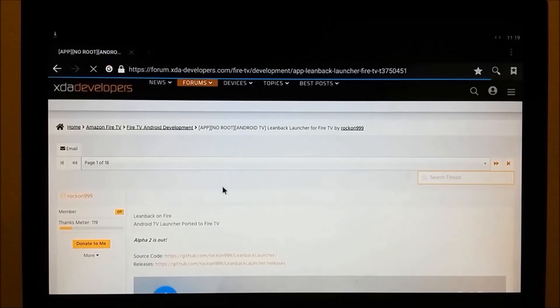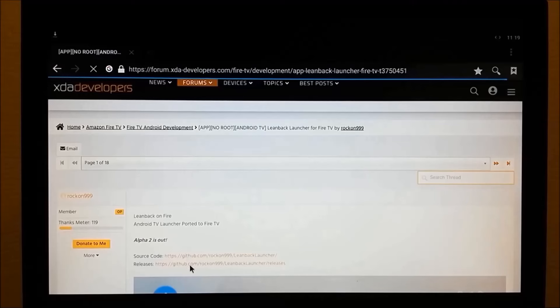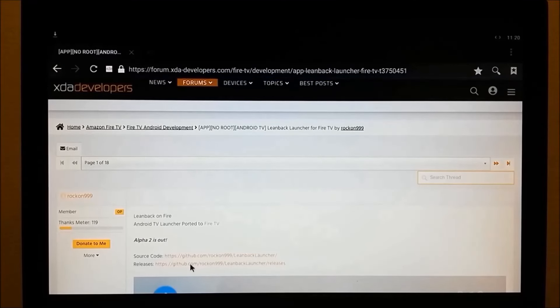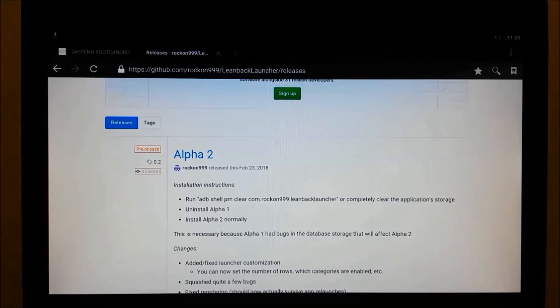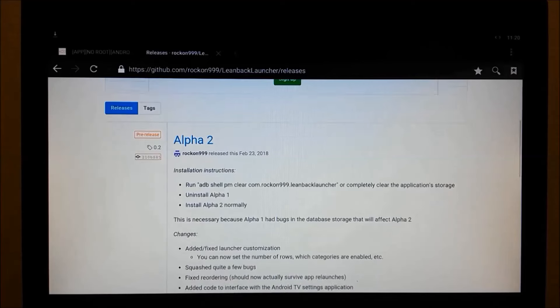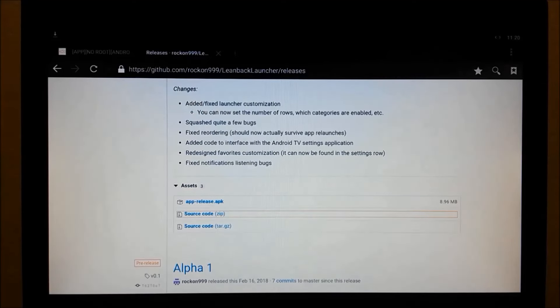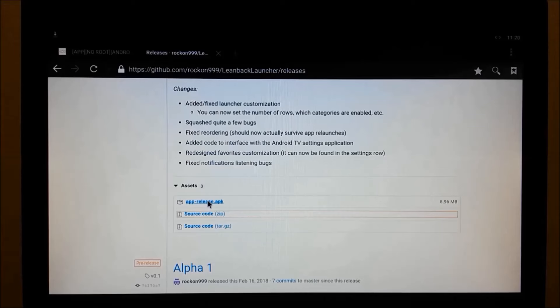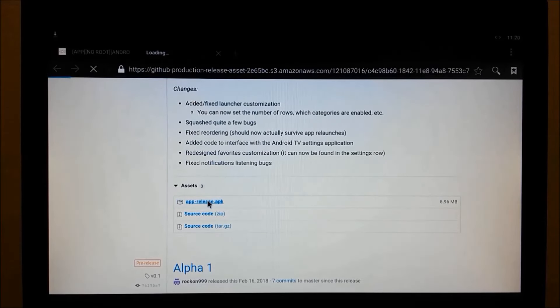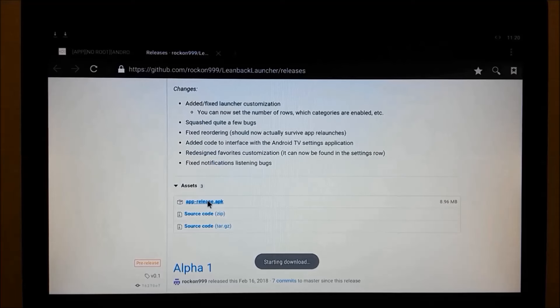We'll come down to Releases, click on that, scroll down until we get to Release APK right here, and click on that. Starting Download.